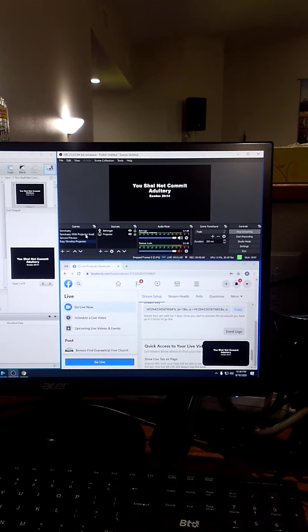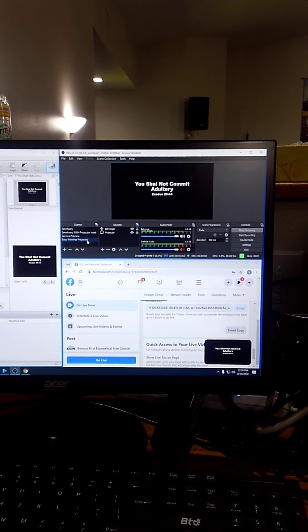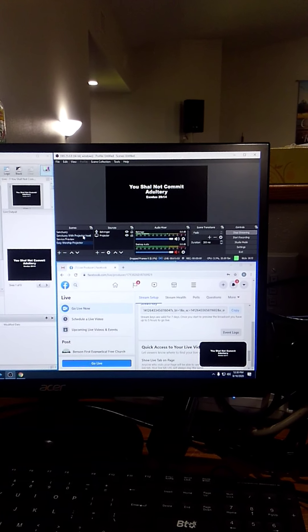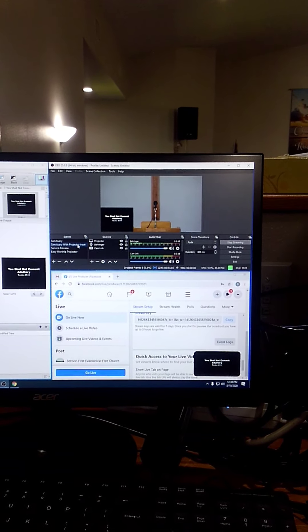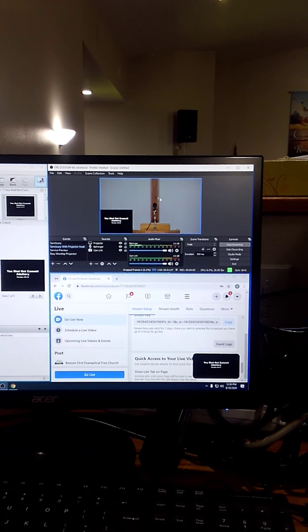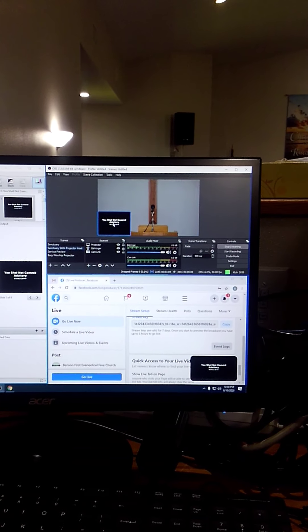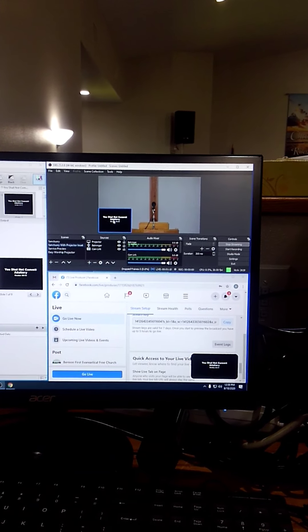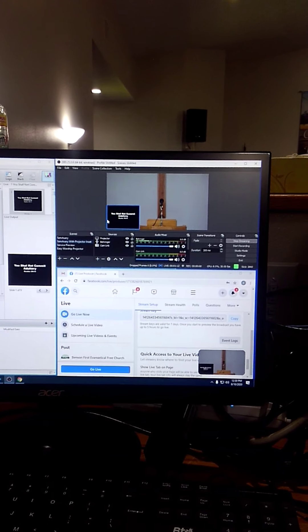If you use, it would normally do that when we're singing. And then you click sanctuary with projector inset. We'll have pastor speaking through the camera and then inset will be whatever you have on the PowerPoint.